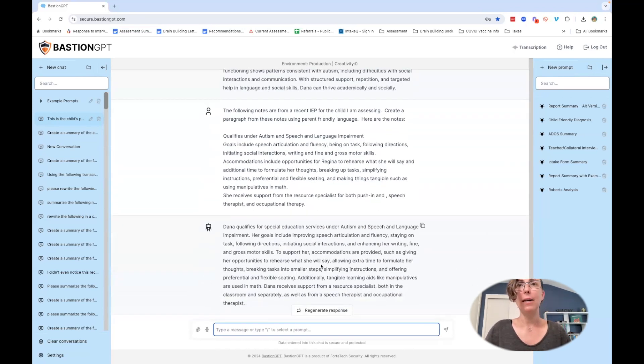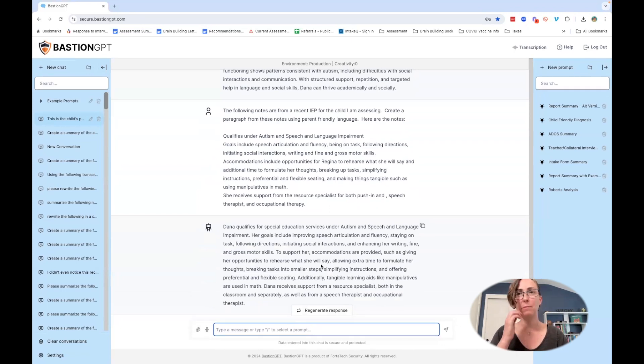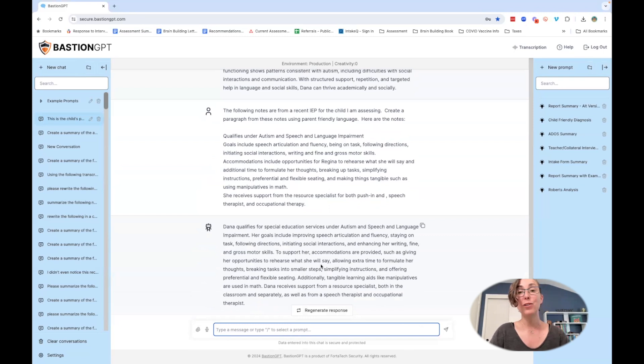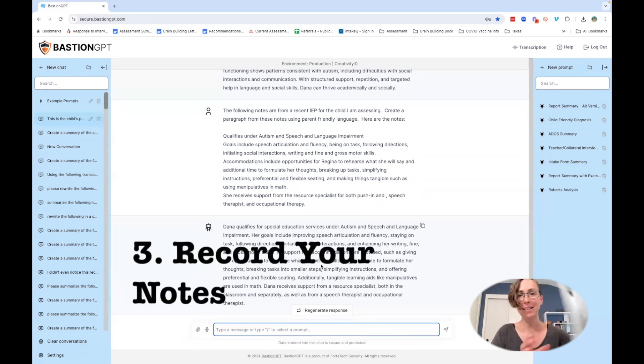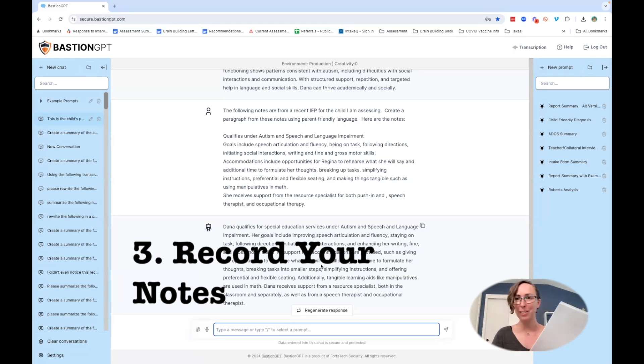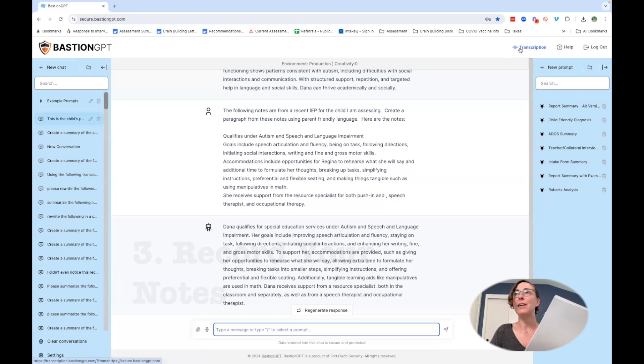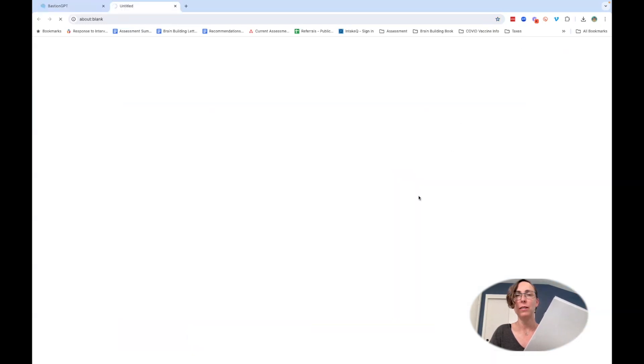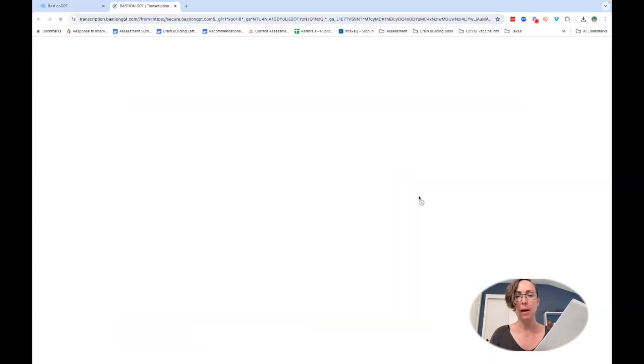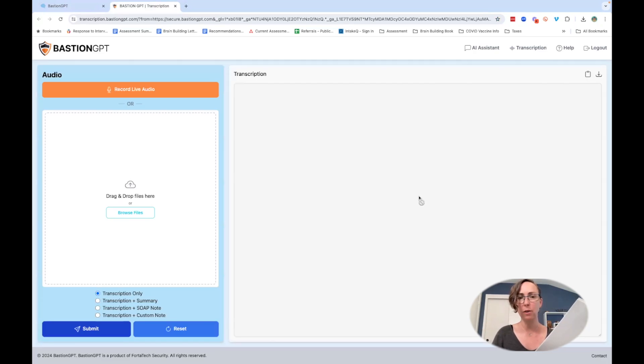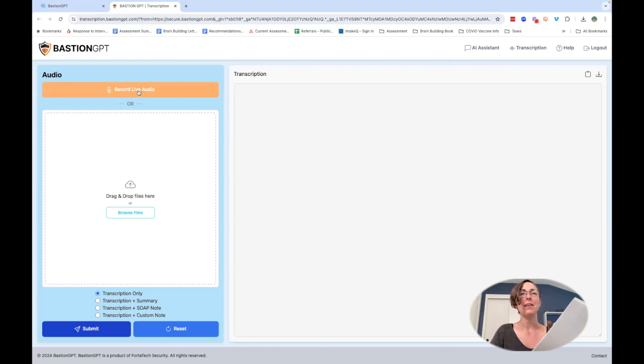Now I have a single paragraph that describes what the results were from the IEP. Strategy number three is sometimes while you're reading this document you may just want to talk through it. We have a couple different tools for this. One is notes app, but in Bastion they now have a transcription. It's a little slower than notes app but it works for these kind of short things.